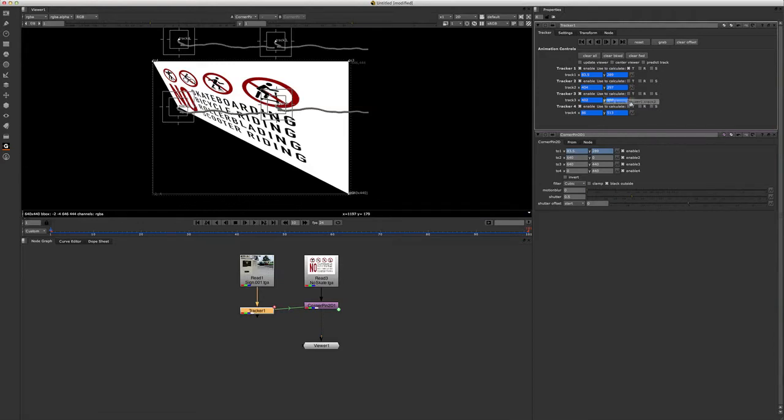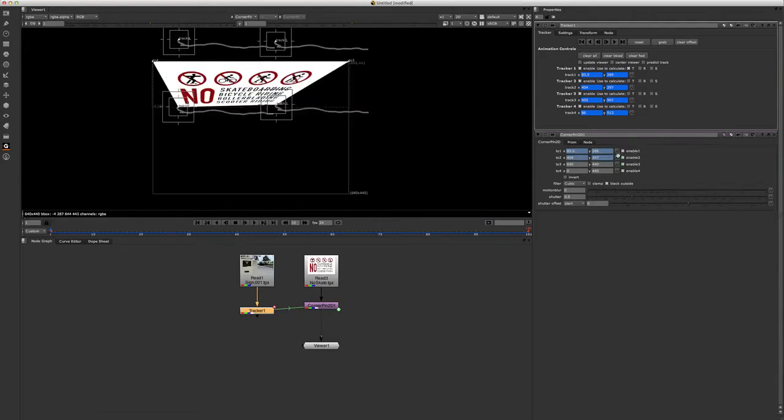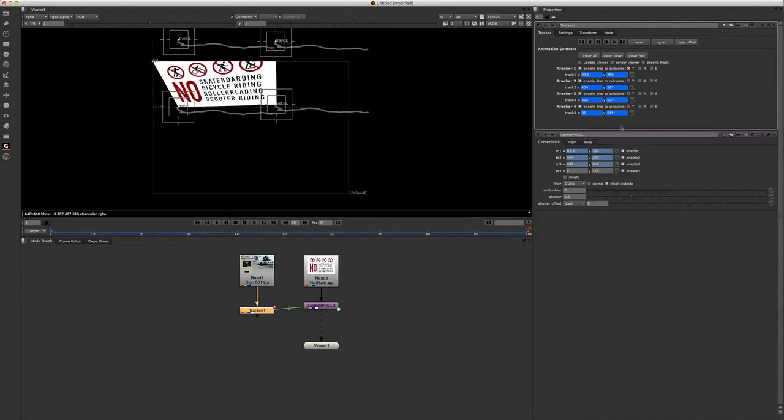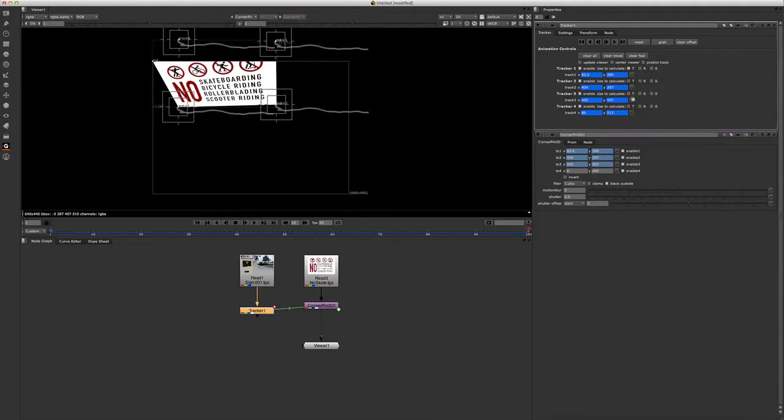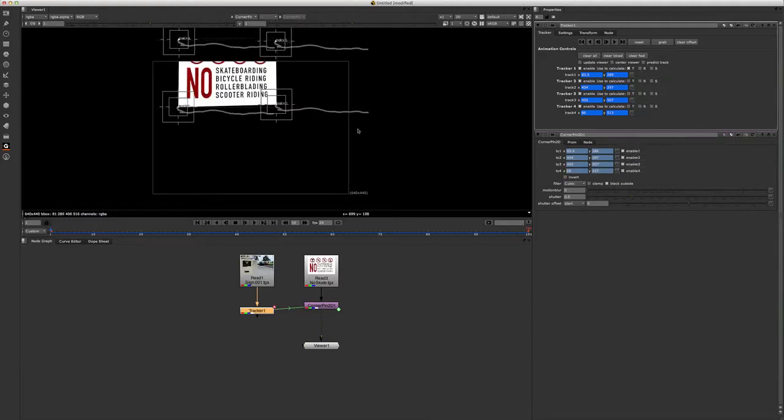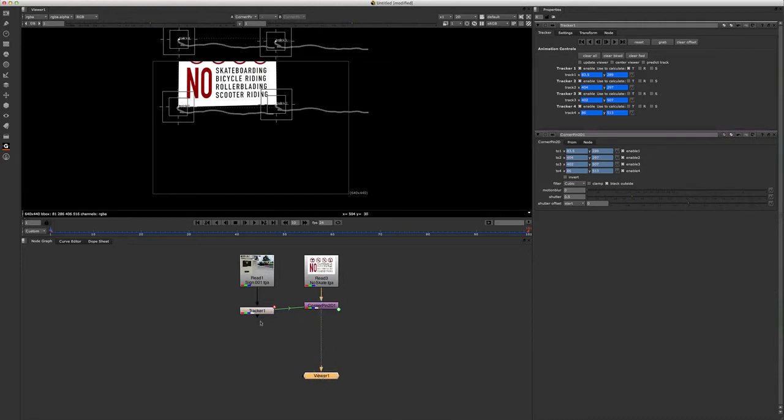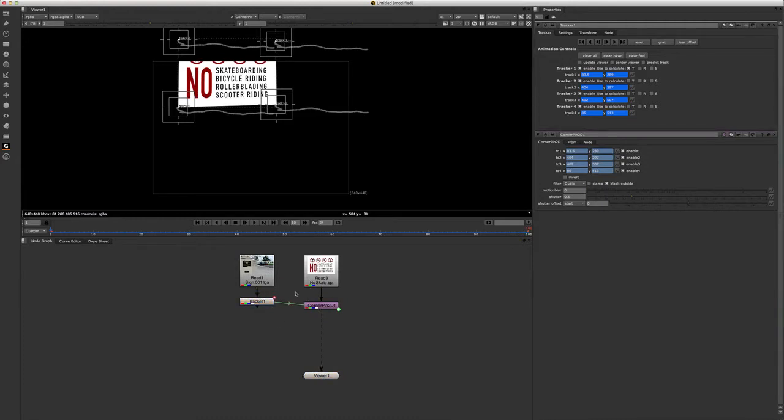Hold down command again, do the same thing to two, you can see that, and let's do three and four. All right, so now we have our sign pinned right to these trackers. So we have this tracking info, and now we need to go ahead and merge our corner pin over top of our video.